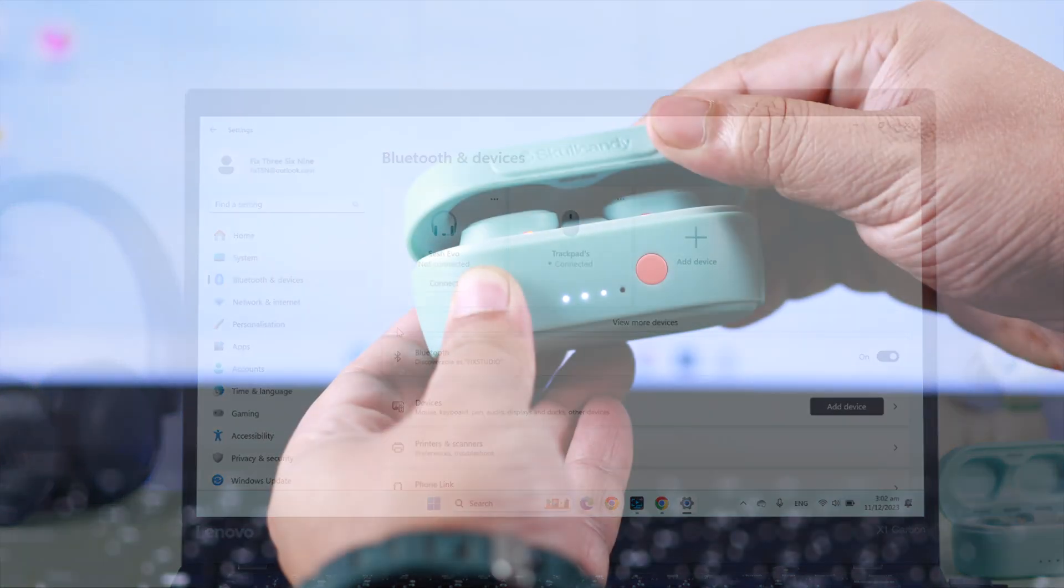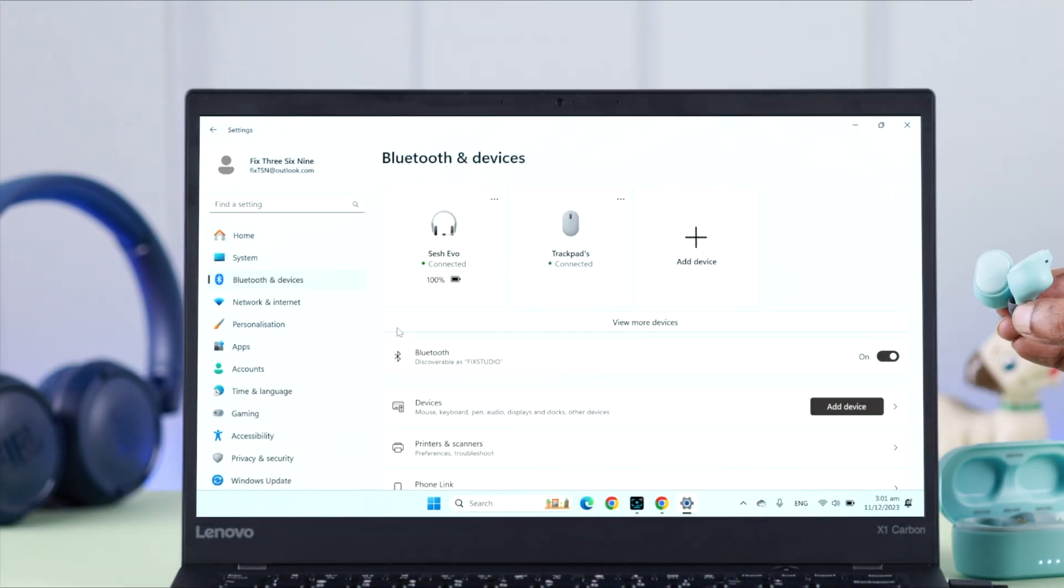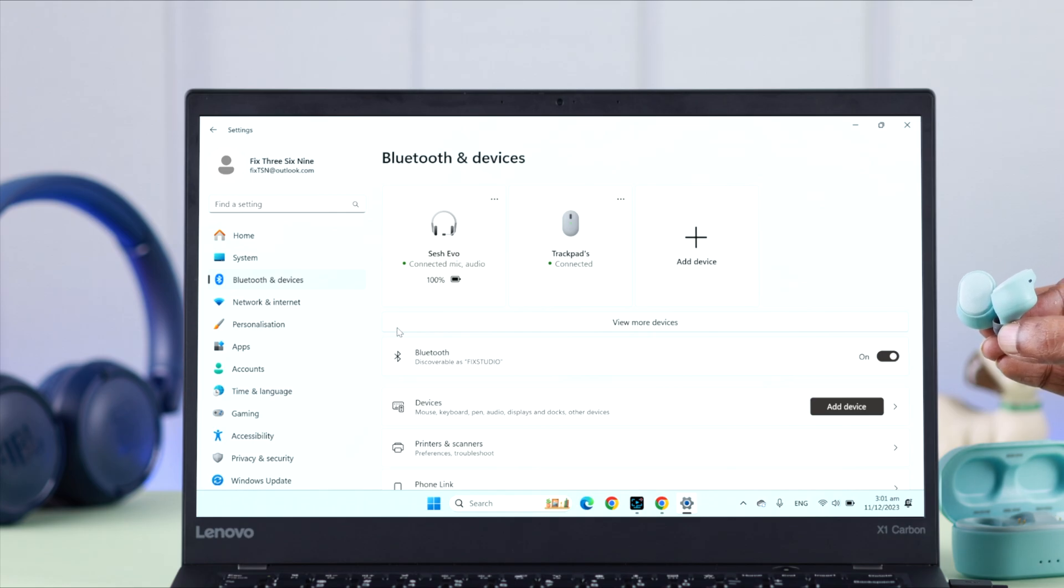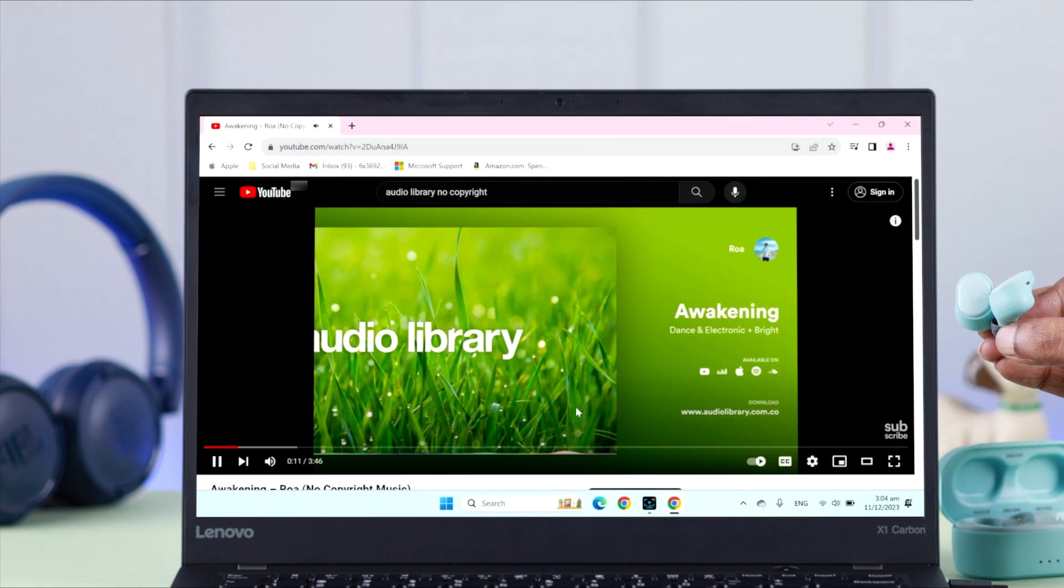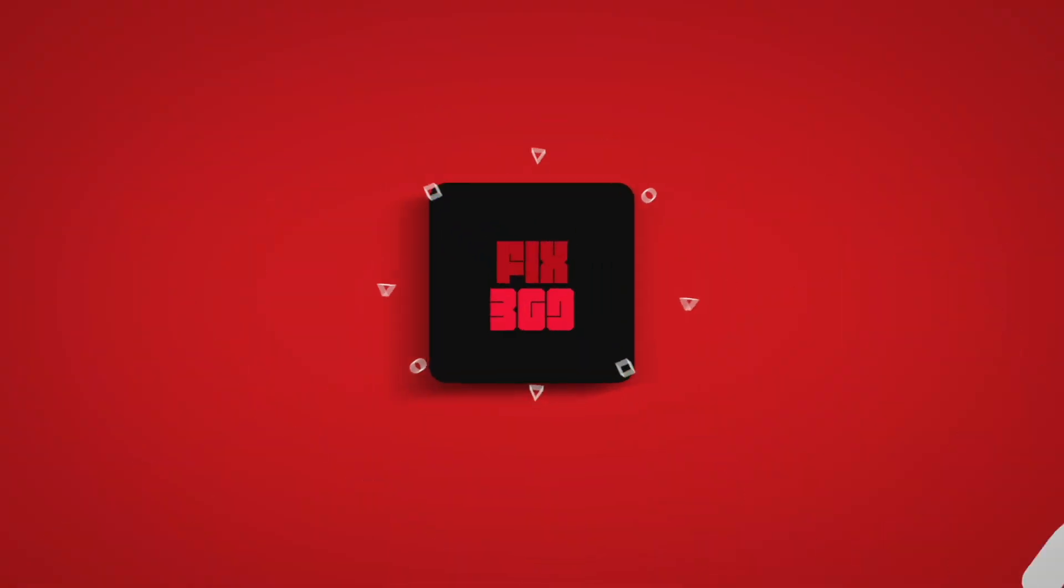Now to reconnect next time, just take off the buds from your charging case and that will automatically reconnect it to your Windows laptop. So that's how you can connect your Sesh Evo to your Windows laptop or PC. Thank you for watching and take care.